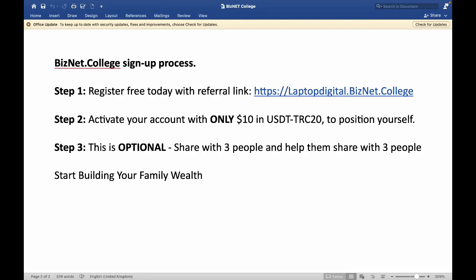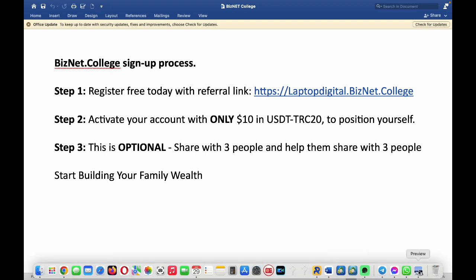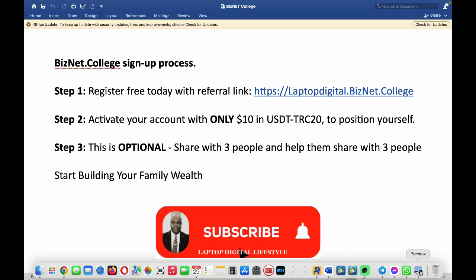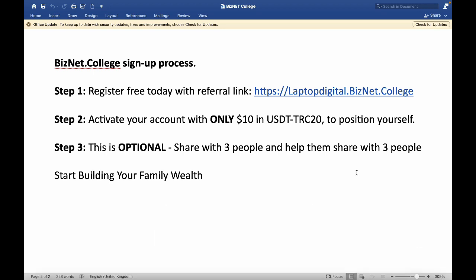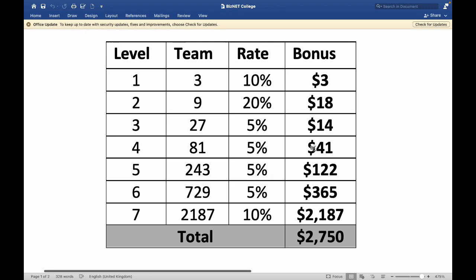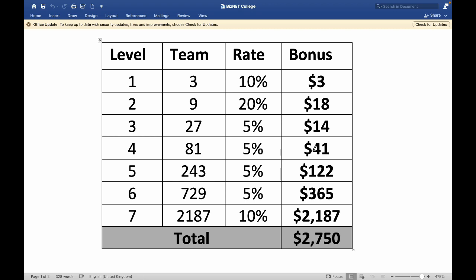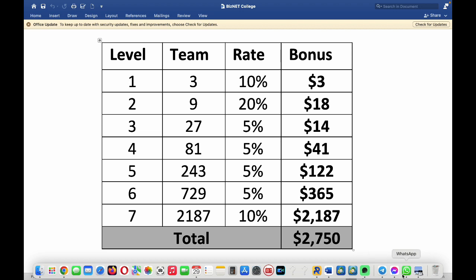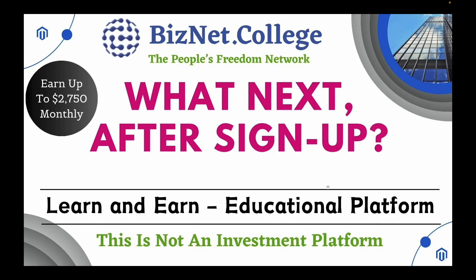That's all you need to do next after you deposit money. If you wish to share the opportunity with people — preferably your first three people — if they are able to register and deposit ten dollars just like you did, that will open up the opportunity for you to begin to grow your team and eventually earn two thousand seven hundred and fifty dollars every month in bonuses.